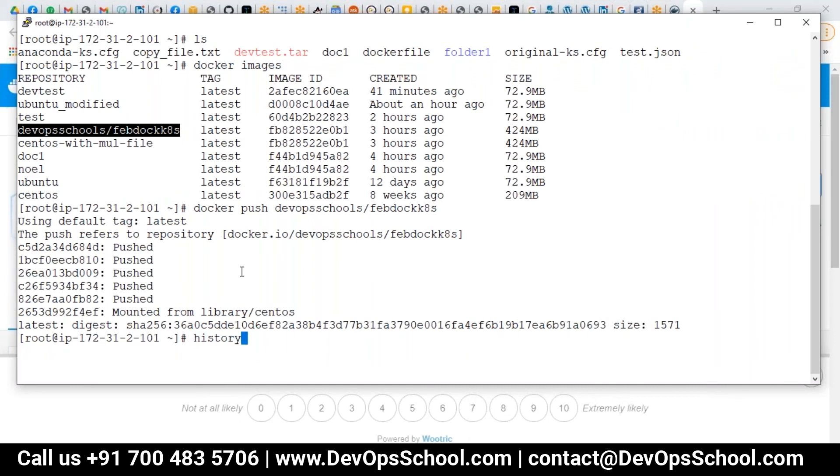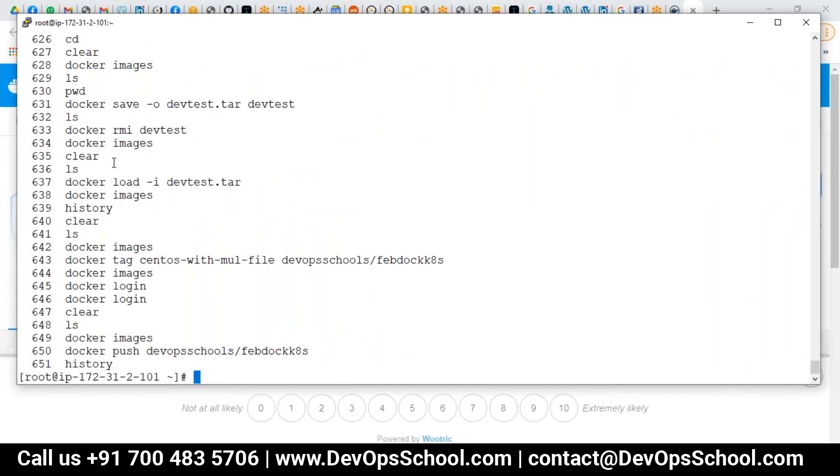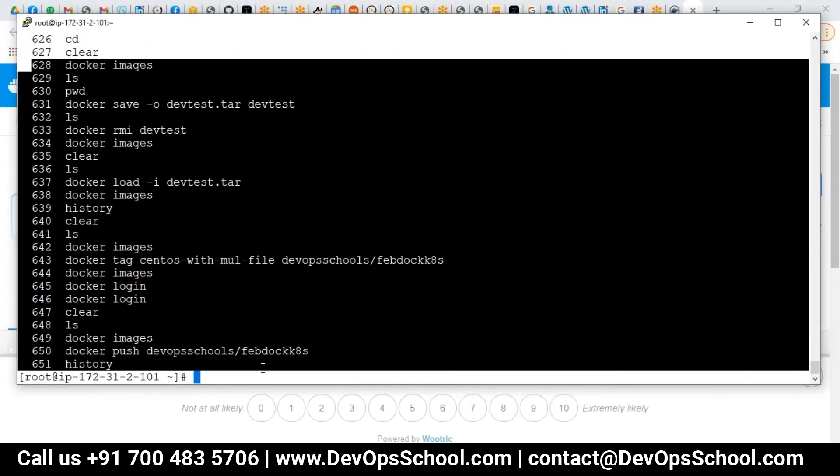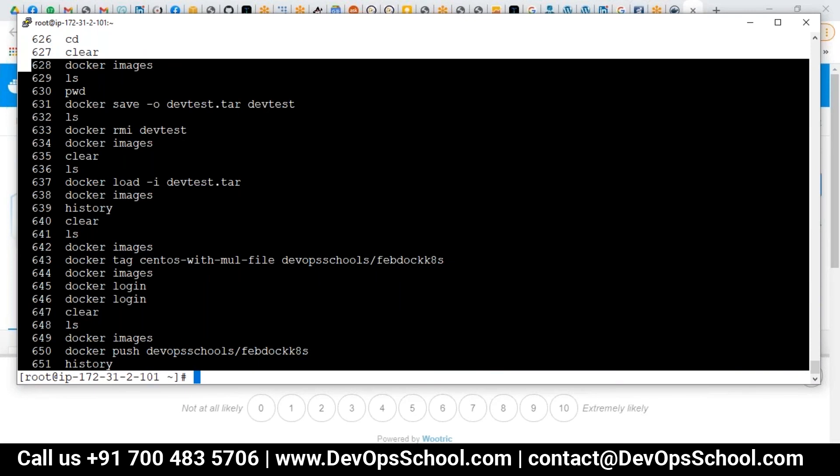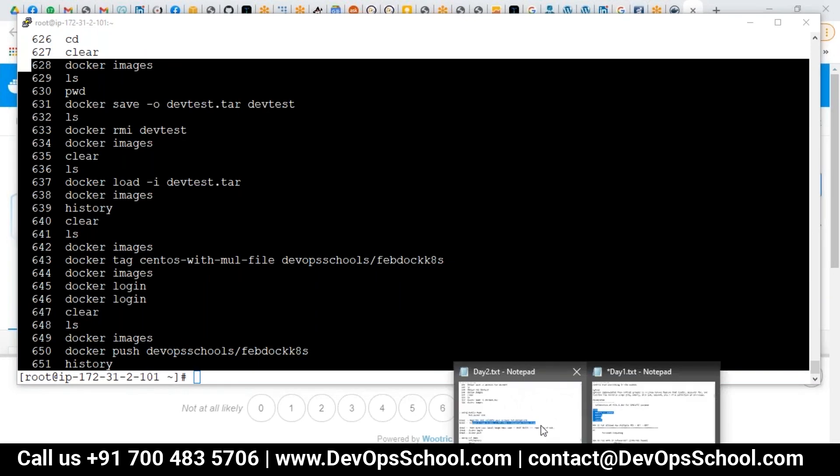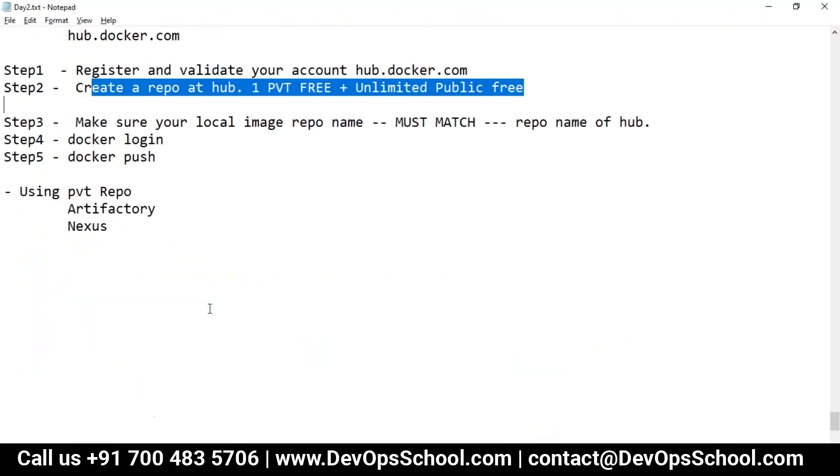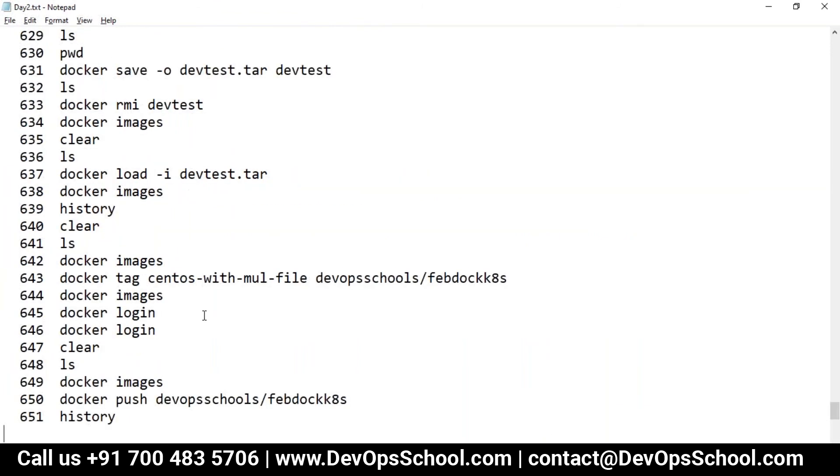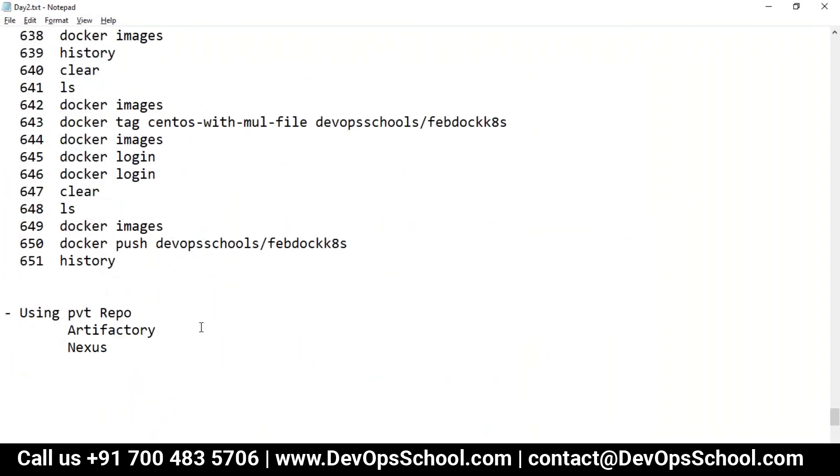Now you can understand that these are the commands which I tried to showcase the demo to you. And this is the stuff which you have it. Any questions guys so far? Any questions?